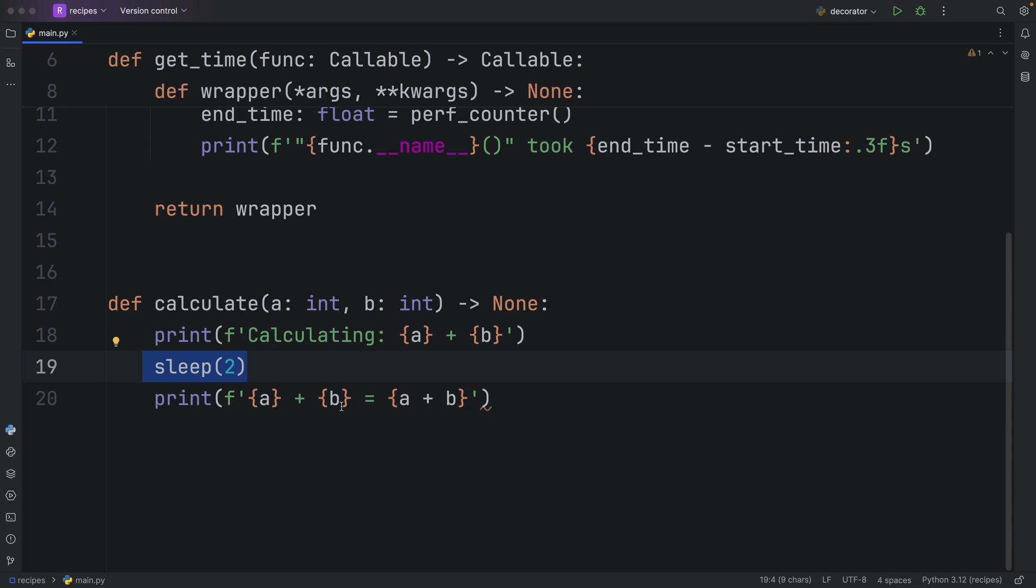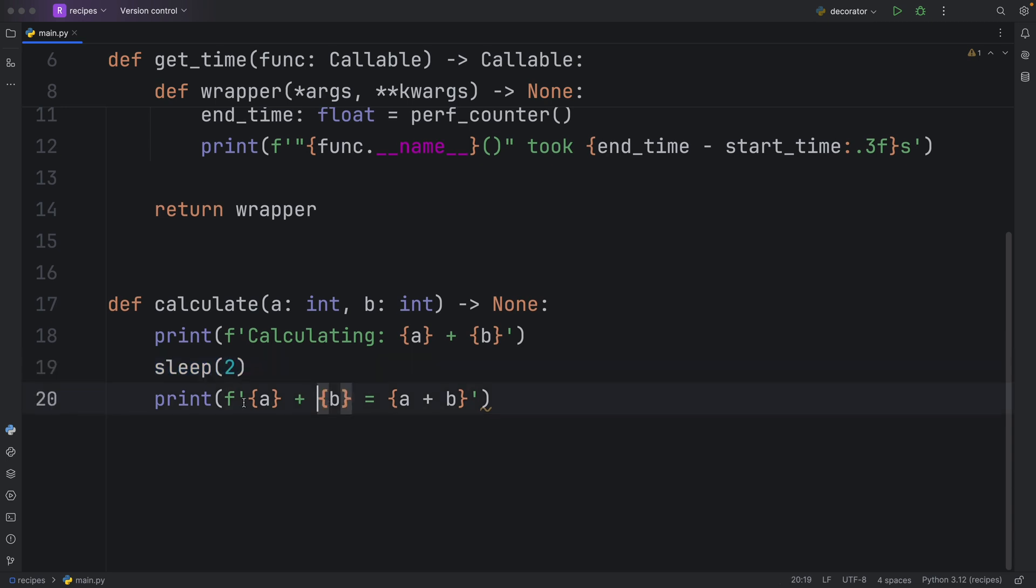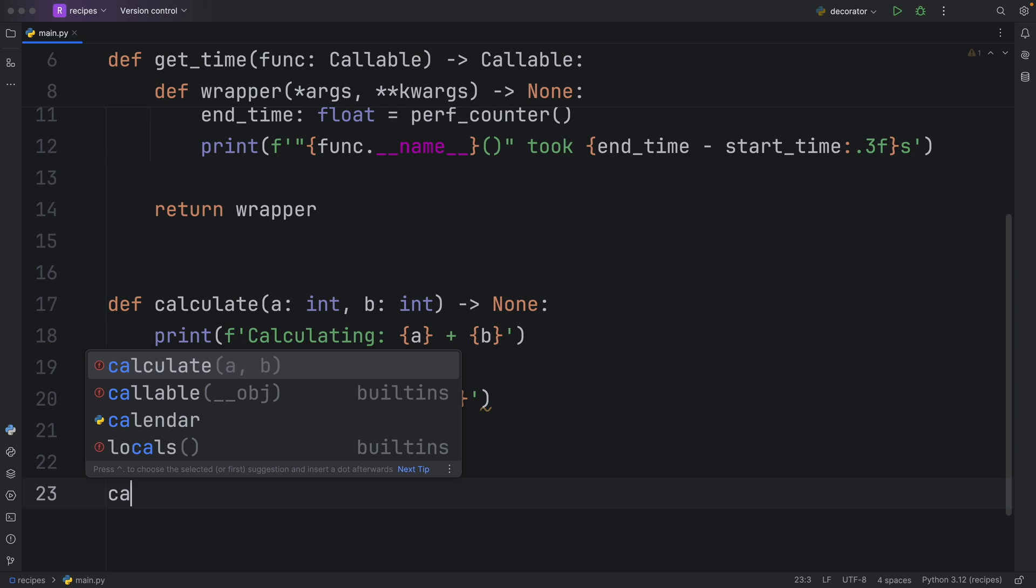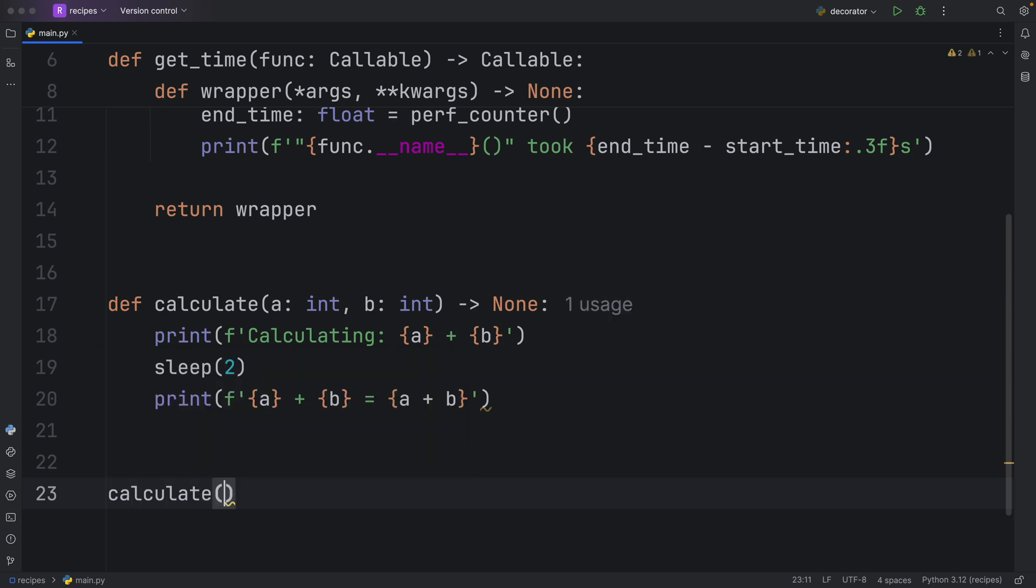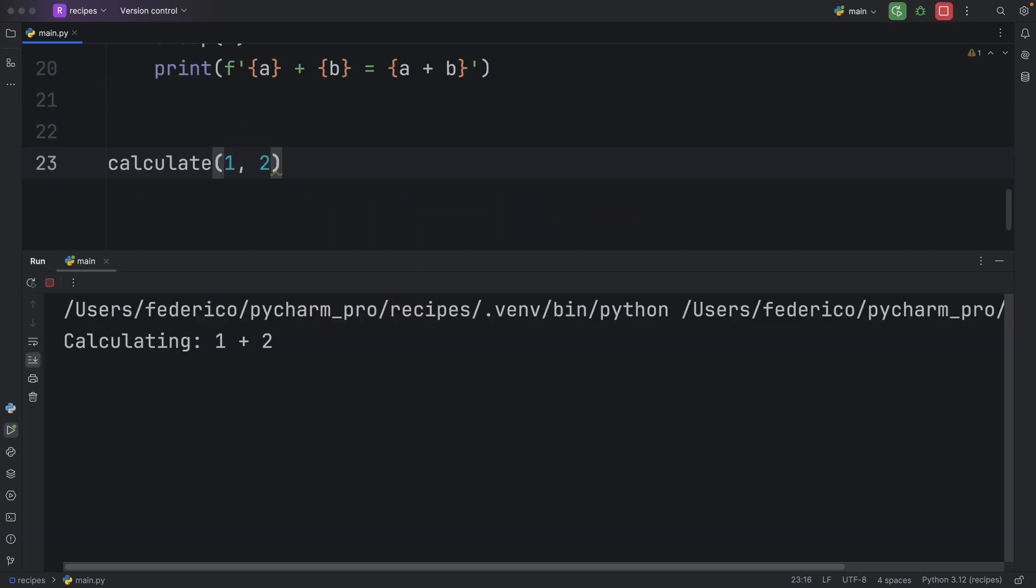Due to lack of creativity, I'm just calling the sleep function to simulate that this takes two seconds to calculate. Then it will print the result of a plus b, which is a plus b. Just to show you how that works, we're going to calculate one plus two. Now let's run this. As you can see, it's calculating one plus two.